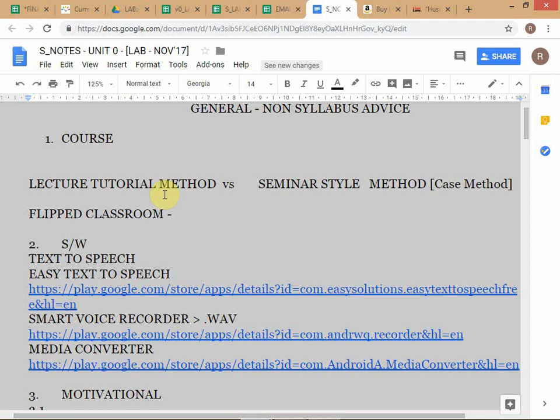The case method is efficient for certain types of study but not for others. If I tried to teach maths or physics through a case method, it would not be efficient. The lecture tutorial method is more appropriate for subjects like maths and physics. You go through a bunch of concepts and then have a tutorial where you're tested — you're given problems, and the teacher will help you if you're not able to progress.